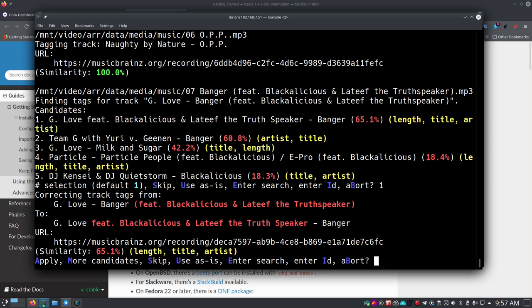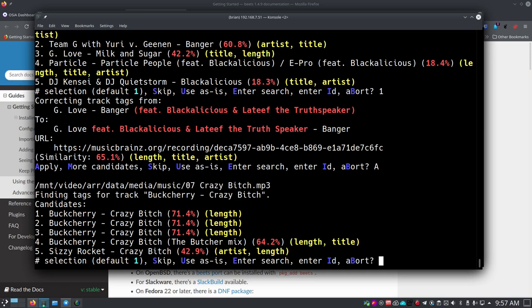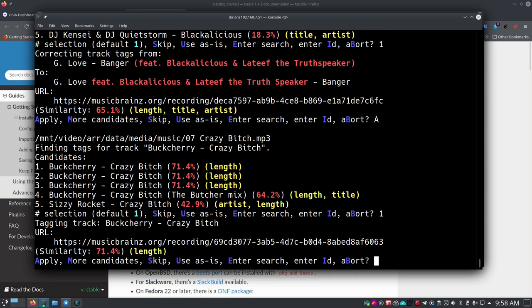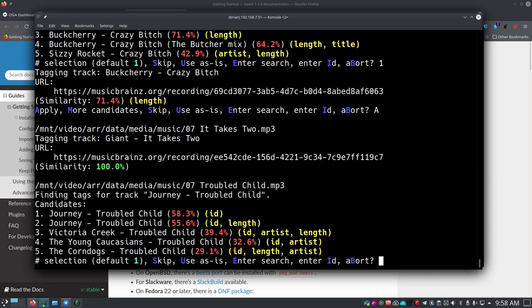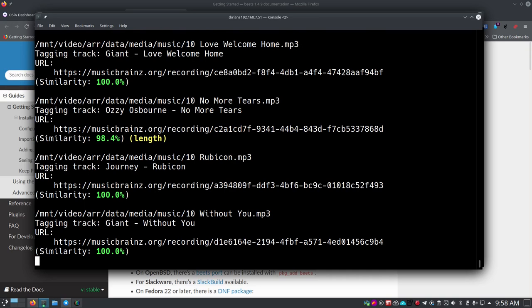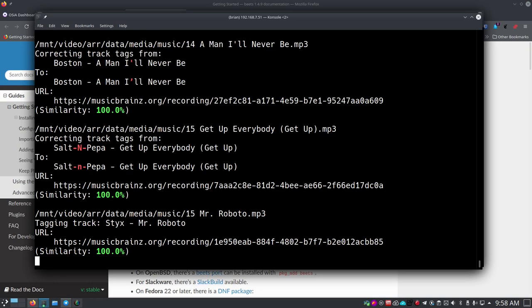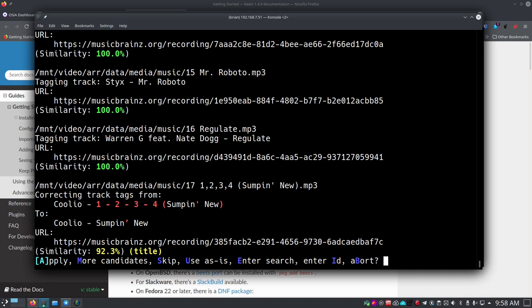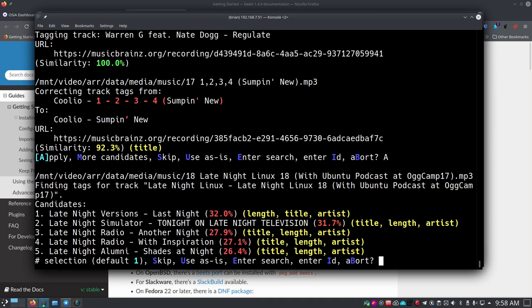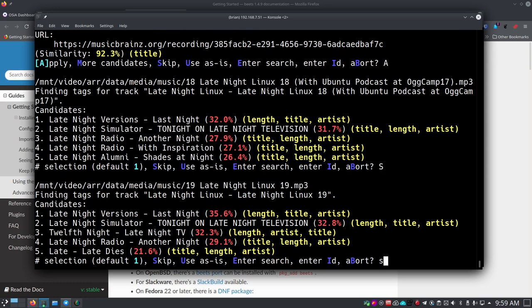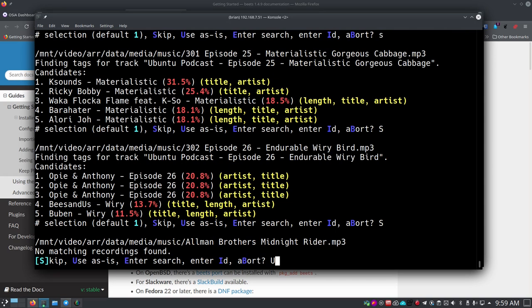You can just hit Enter since number one is the default, then A for apply, and it continues going through the music. A lot of what it finds automatically I'm really shocked it gets — it does a tremendous job. Occasionally it finds something where it needs confirmation. For a podcast entry I'll say skip. For the Allman Brothers one it wasn't identifying correctly, so I use the search option, and with that it was straightforward to get the correct match as number one, then apply.